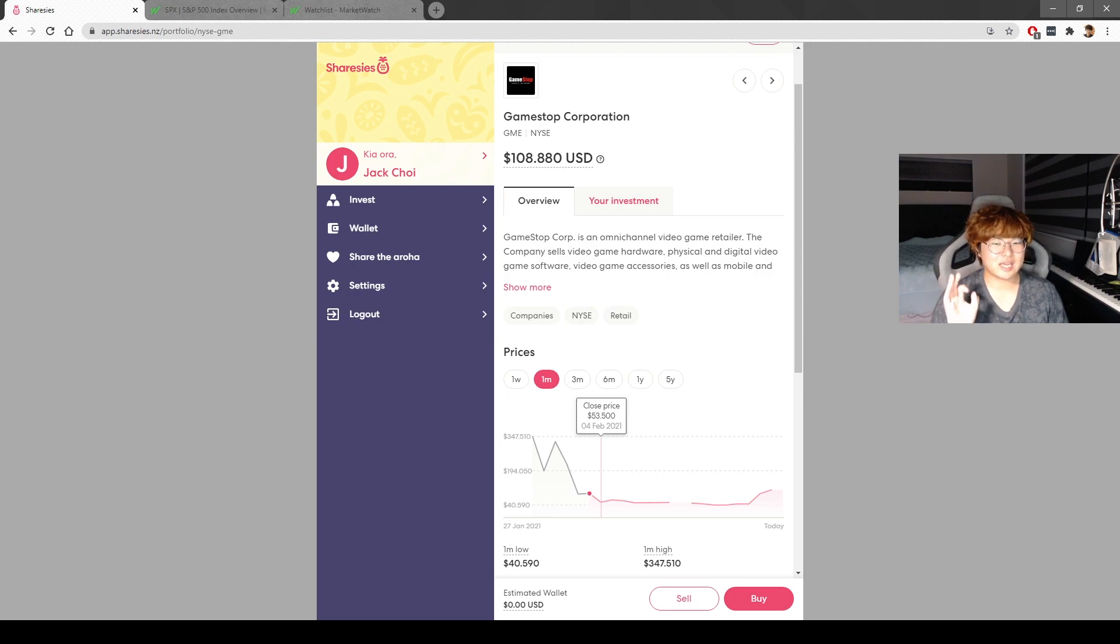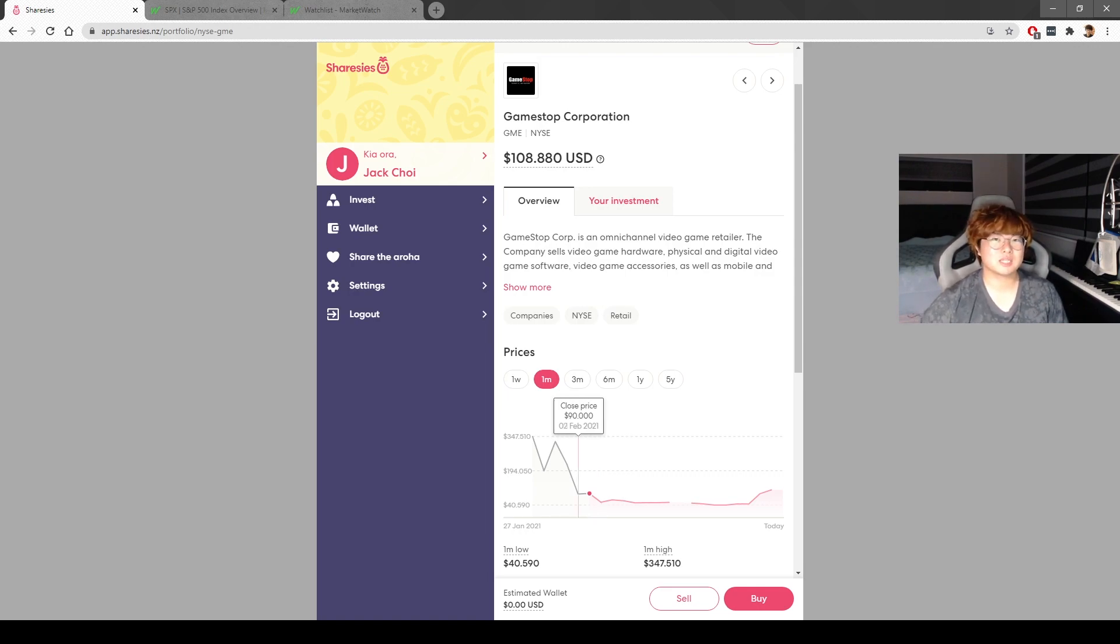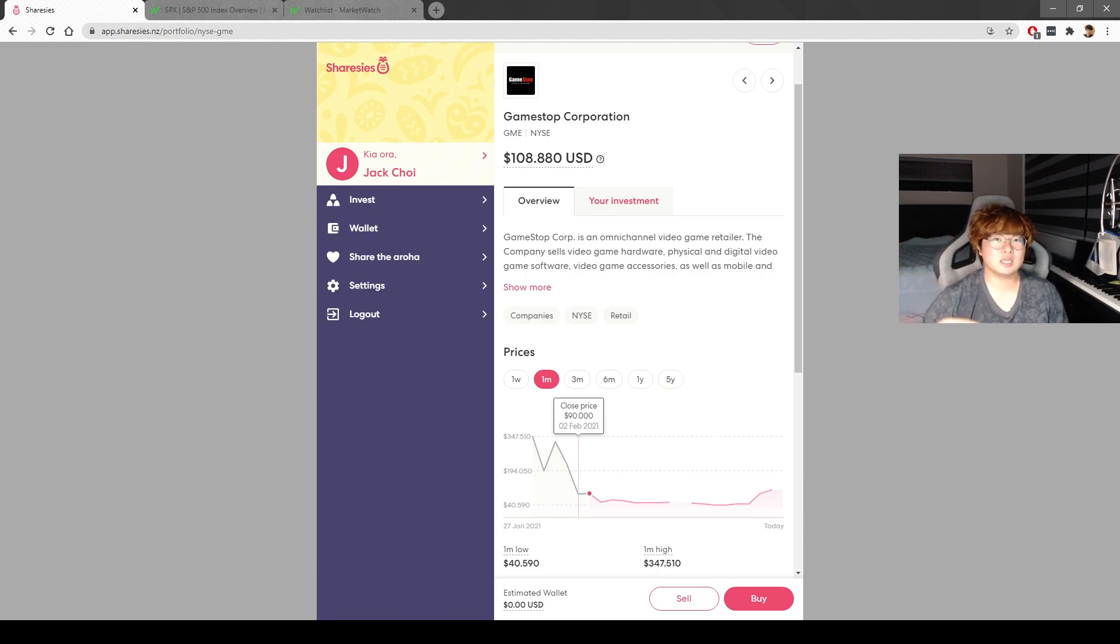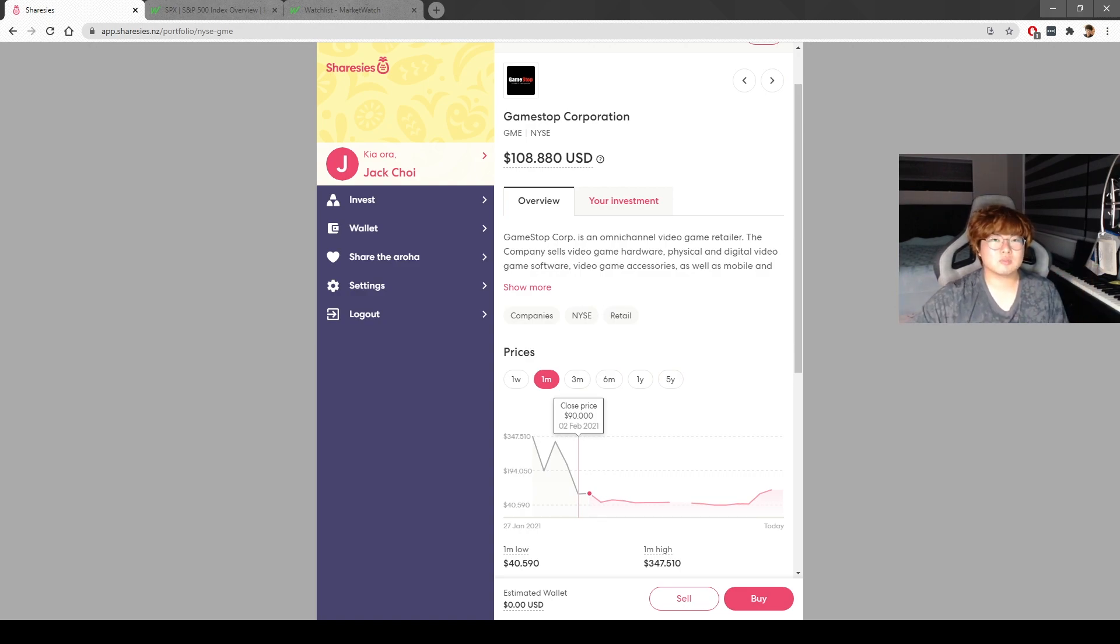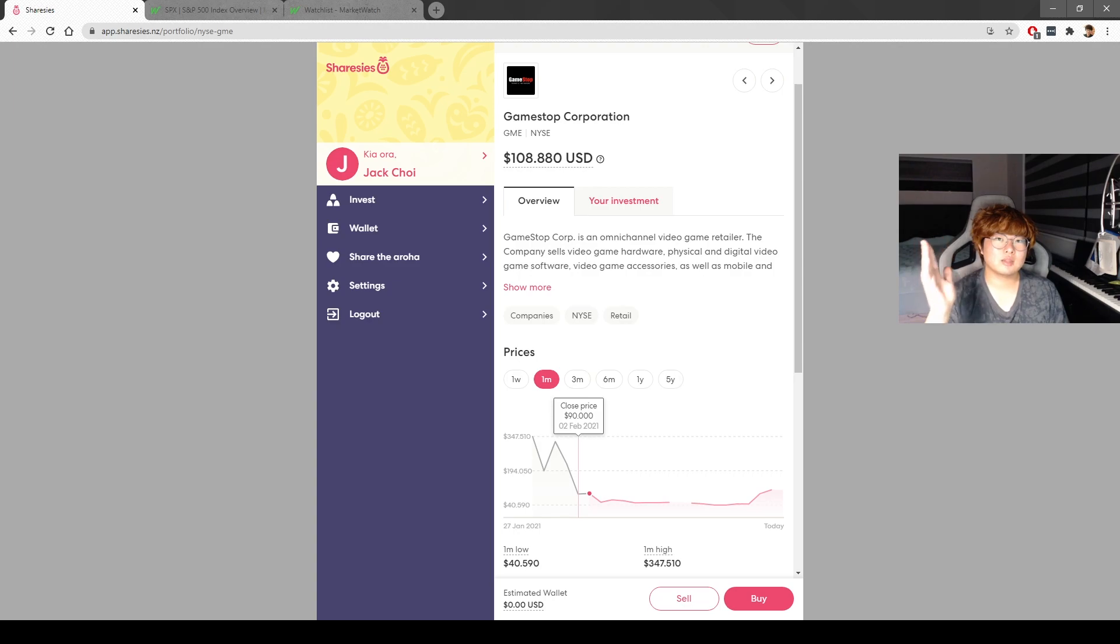I'll keep GME until it hits around $300 and I'll see where it goes from there. Maybe you guys will see what I do with it in my next live stream. Just ask me any questions from these videos in the live streams.